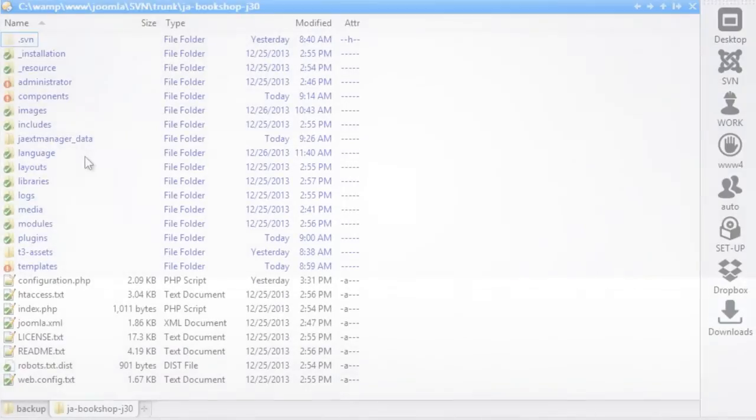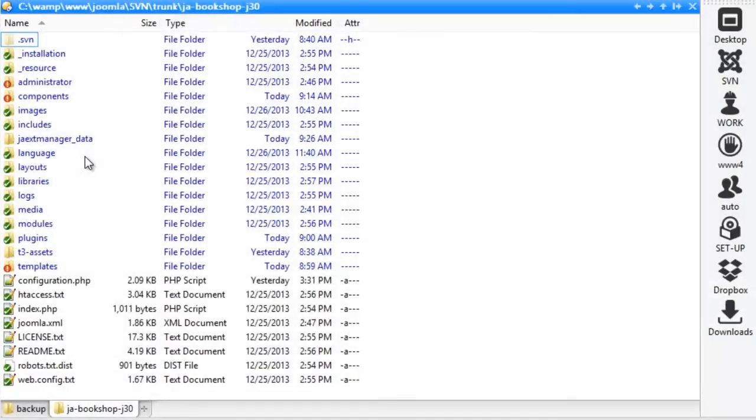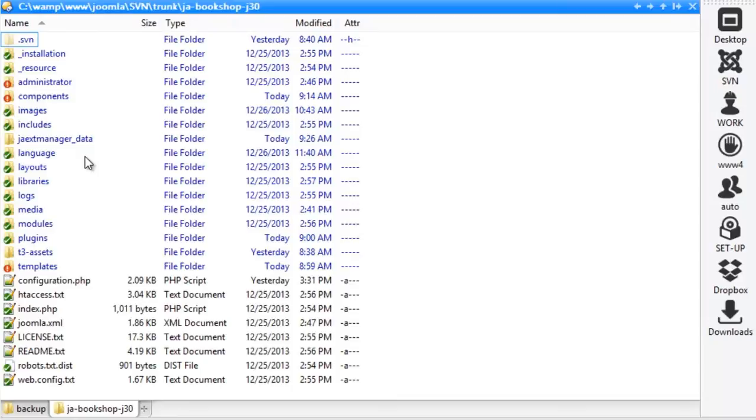Now let's talk about managing your backups. Any time you upgrade or rollback, that upgrade or rollback is automatically backed up, and you can manage the backend through FTP or through the backend of the JA Extension Manager.